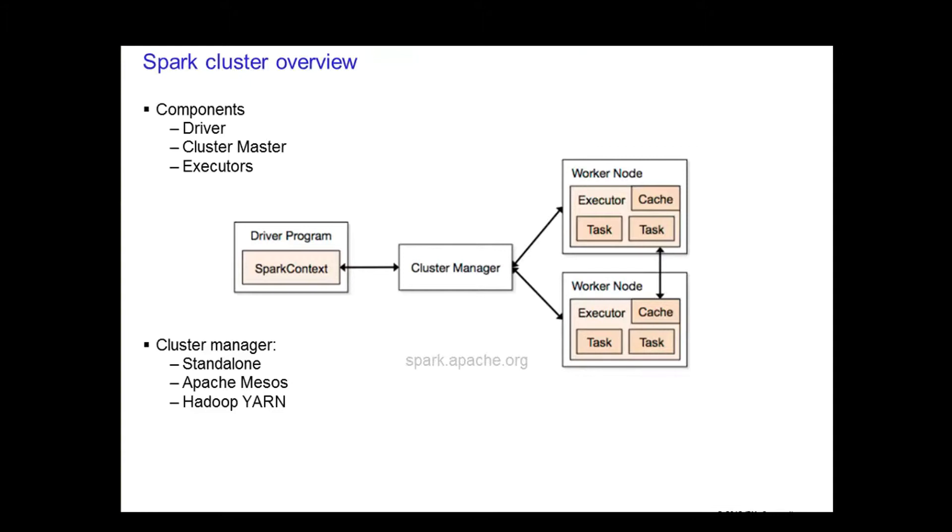There are currently three supported cluster managers that we have mentioned before. Spark comes with the standalone manager that you can use to get up and running. You can use Apache Mesos, a general cluster manager that can run Hadoop jobs. Finally, you can also use Hadoop YARN, the resource manager in Hadoop 2.